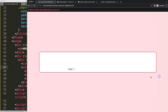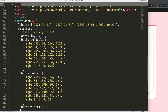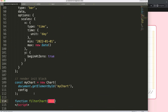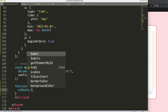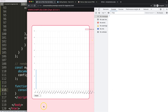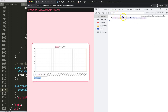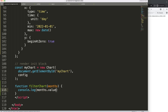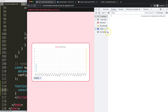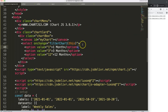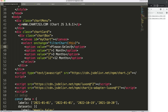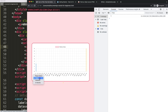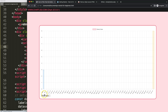Refresh and the dropdown appears. I'll create the 'filterChart' function and grab the months value. A console log shows the full element initially — we only want the value, so we use '.value'. I also add a default blank option that says 'Please Select'. Refresh, and now we have the working dropdown with selectable options.